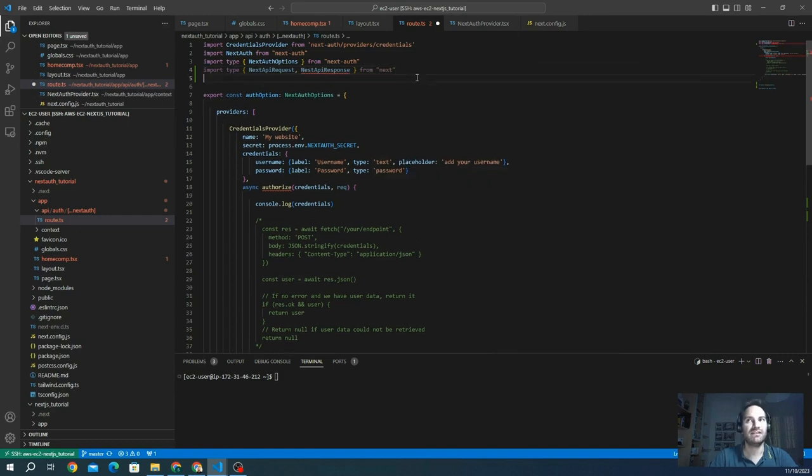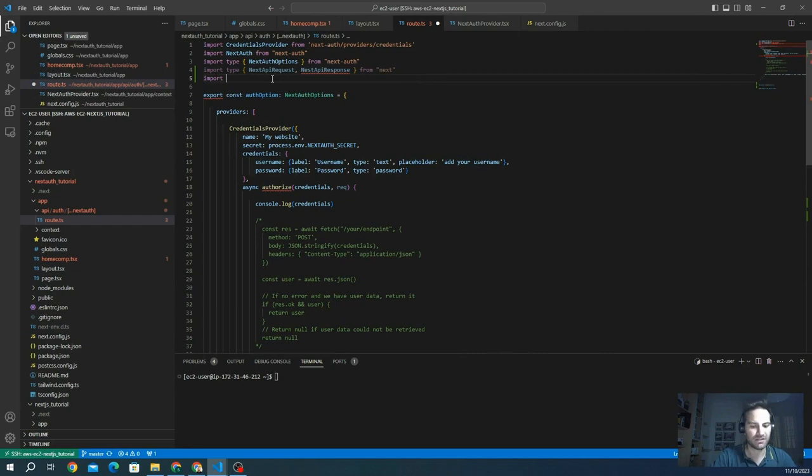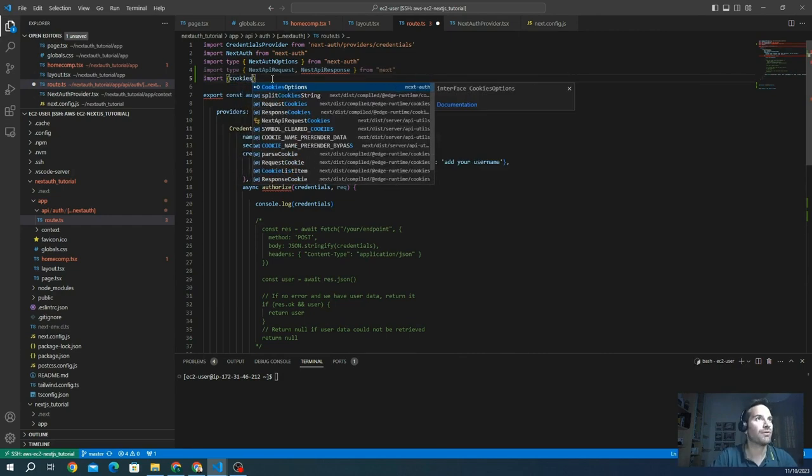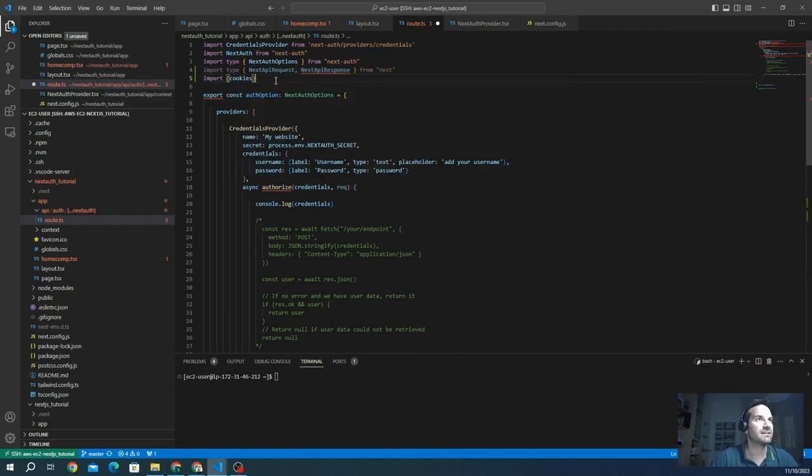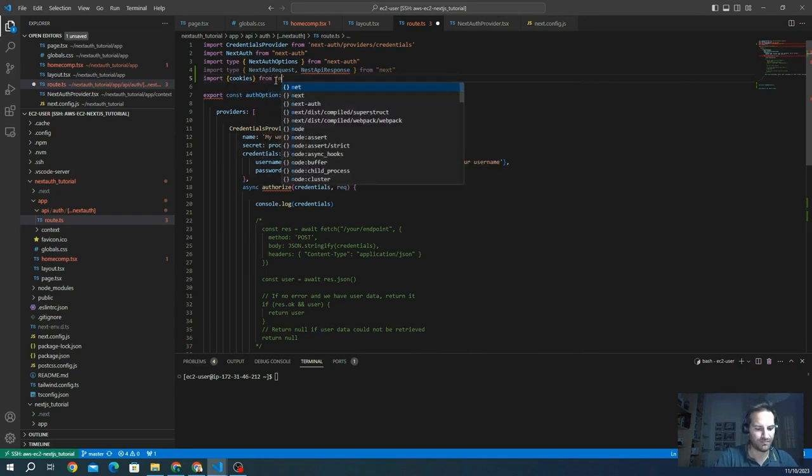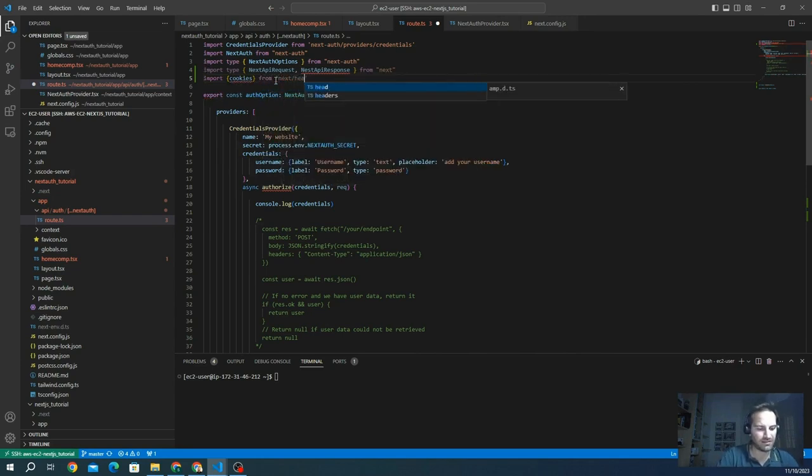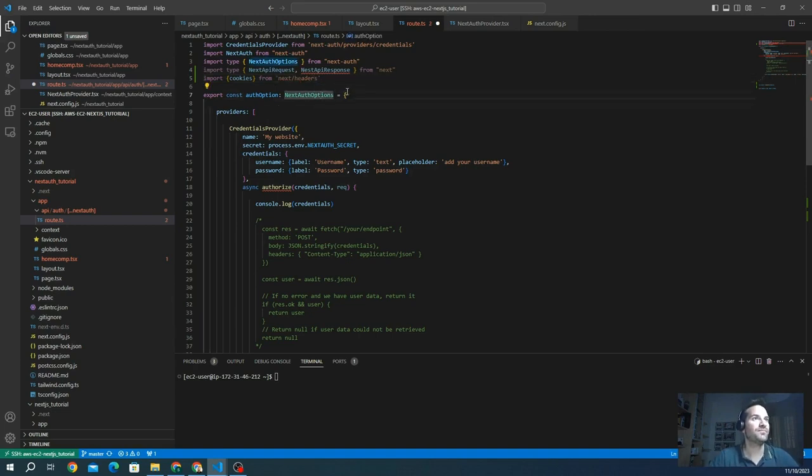And we also need, for example, we want to interact with the cookies and we can import the cookies library from next. Import cookies from next headers. Here we go.